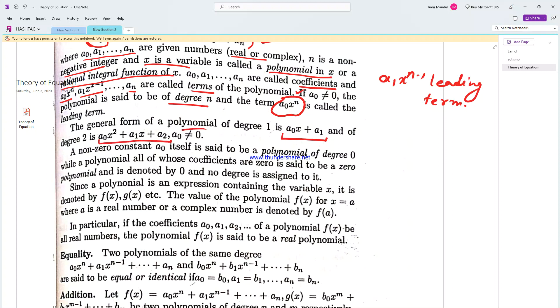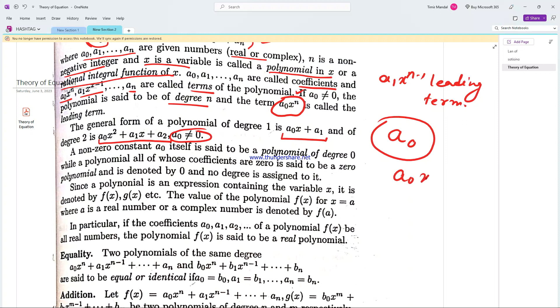The leading coefficient is a0, which is non-zero. If the polynomial has only one term, a0, that is simply a constant term. This is called a polynomial of degree zero.